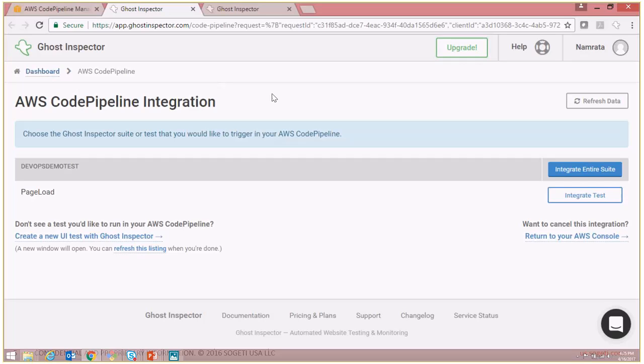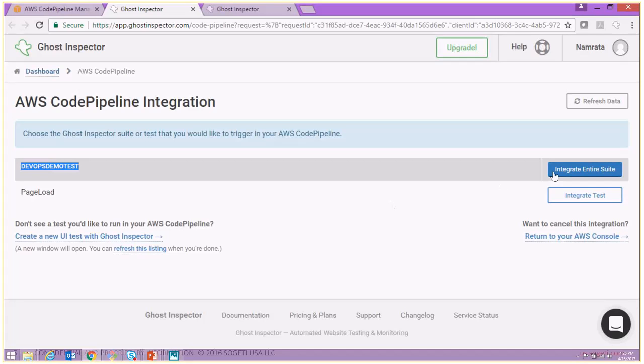Now over here you can see that we have two options. First is the DevOps Demo Test which is the test suite, and in this test suite we have Page Load which is one of the tests.